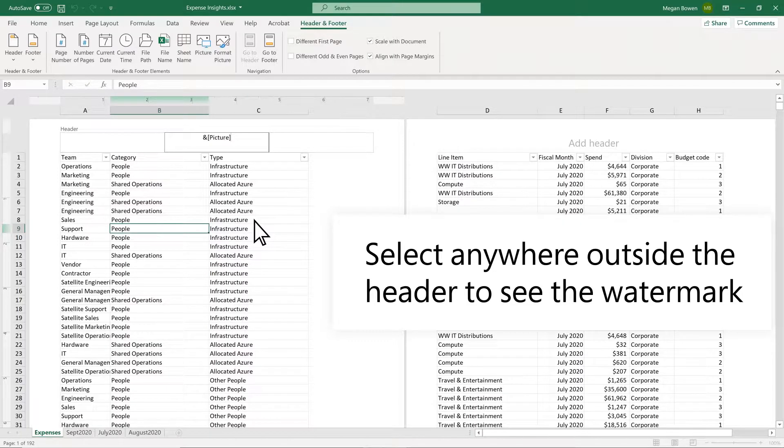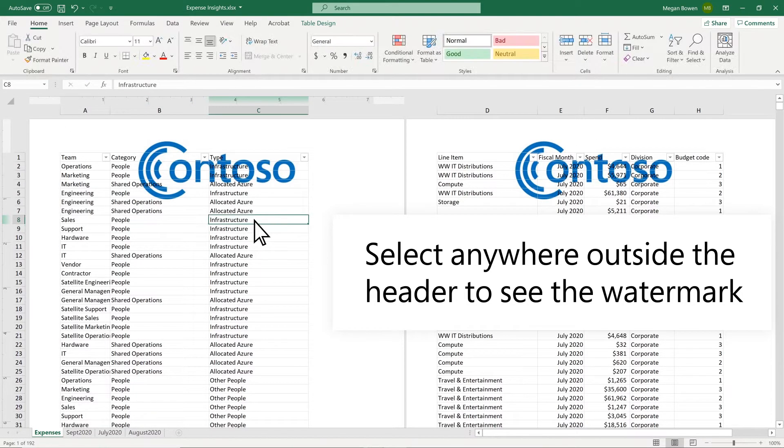Ampersand picture will appear in the header. Select anywhere outside the header to see the watermark.